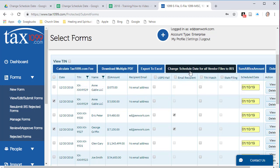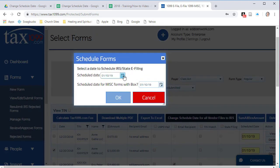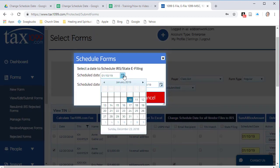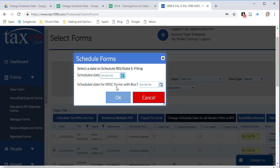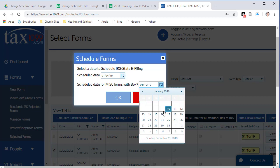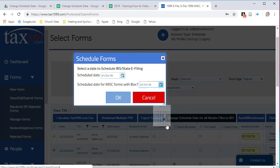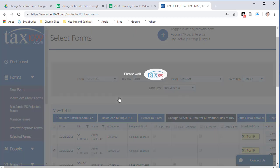Then click on the black box that says Change Schedule Date for All Vendor Files to IRS. You can change the schedule date to go as late as March 31st or April 1st this year because the 31st falls on a Sunday. Miscellaneous forms with box 7, the latest you can set that date is for January 31st and then select OK.